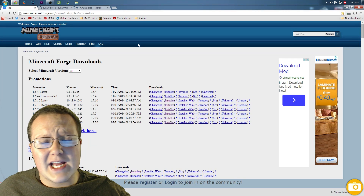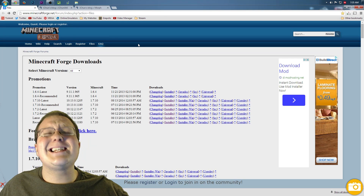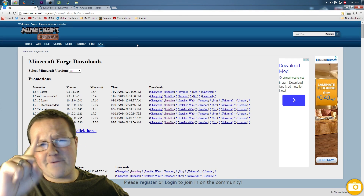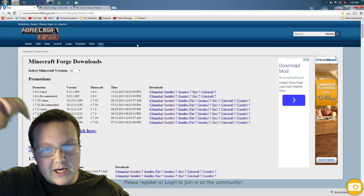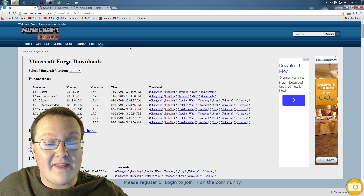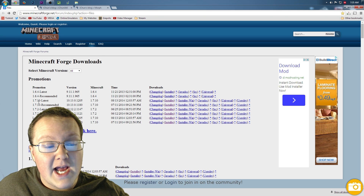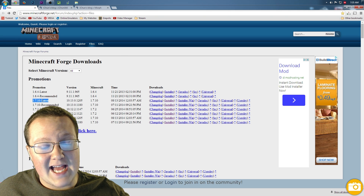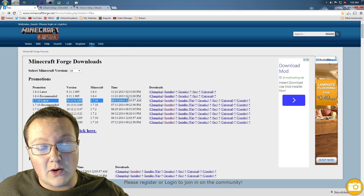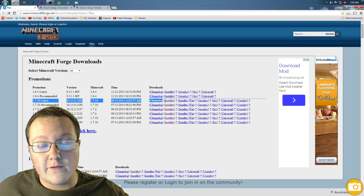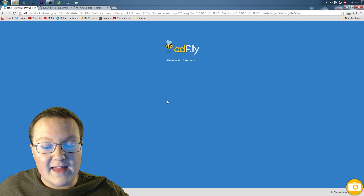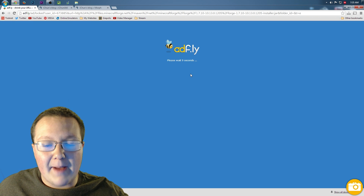First off, you want to go to MinecraftForge.net — it doesn't matter because it is the first link in the description. Go down there, click that, and that will take you to this page. You want to find 1.7.10-latest, scroll all the way over until we see installer, click that, and that will open up AdFly.